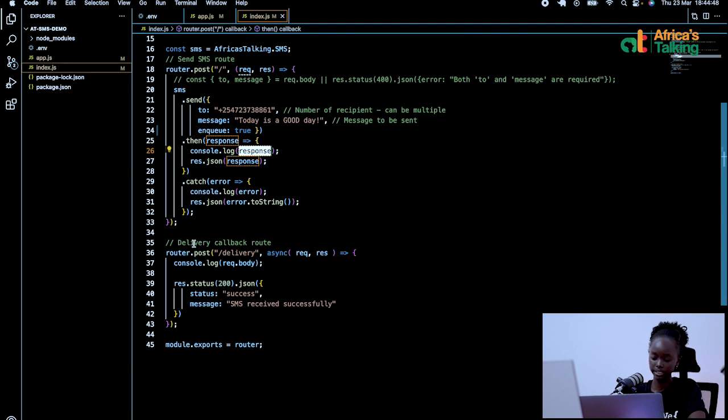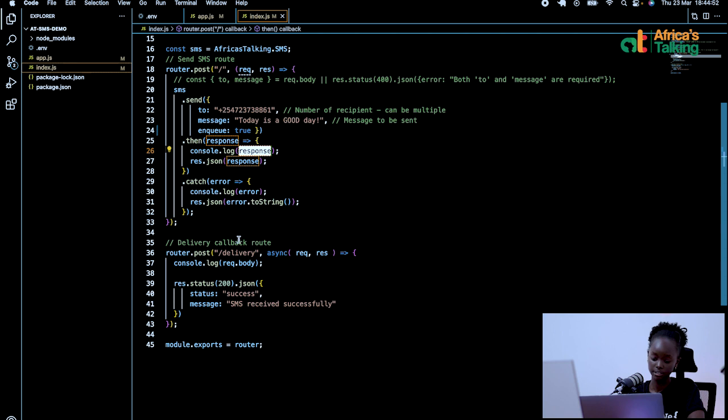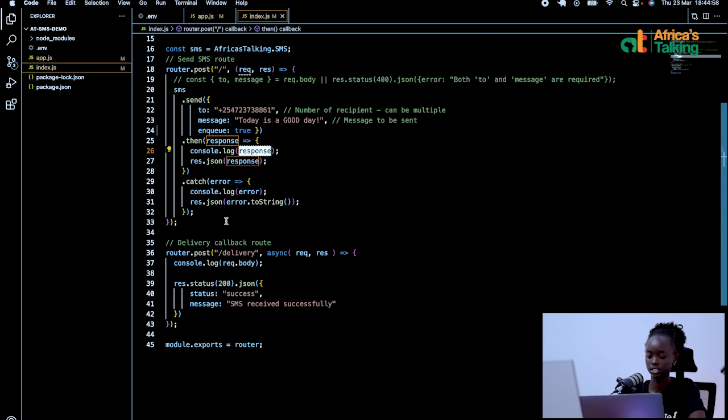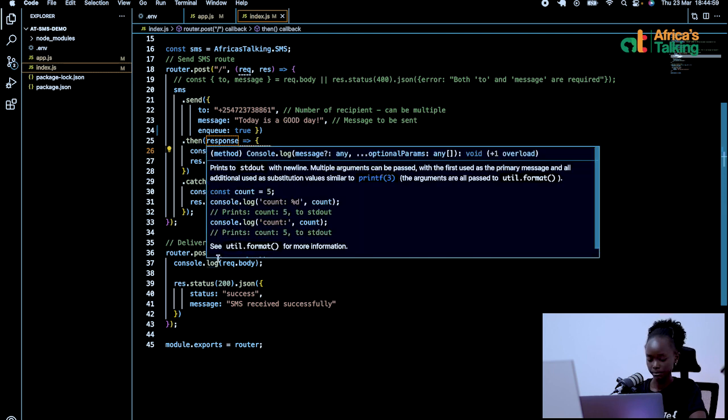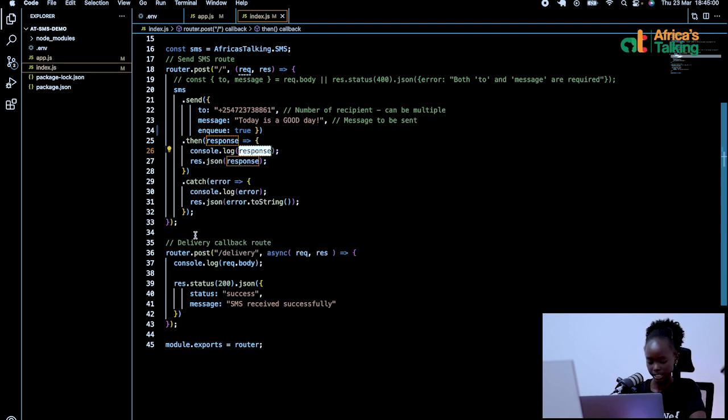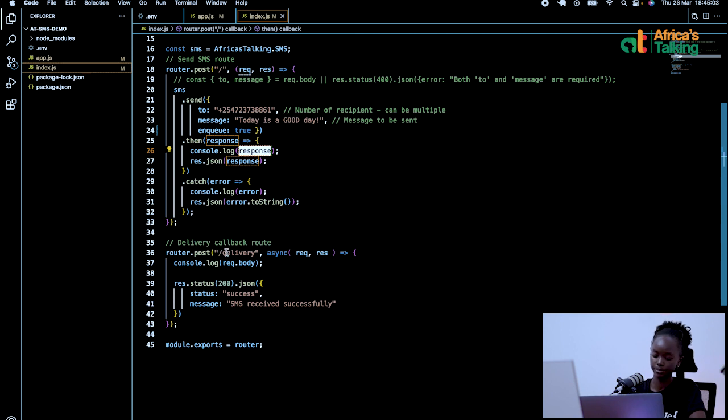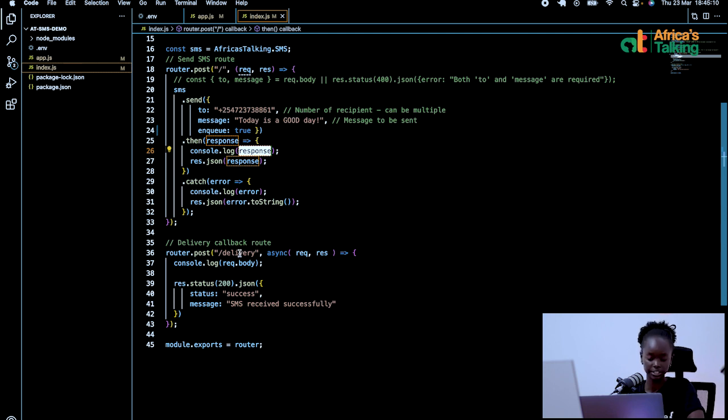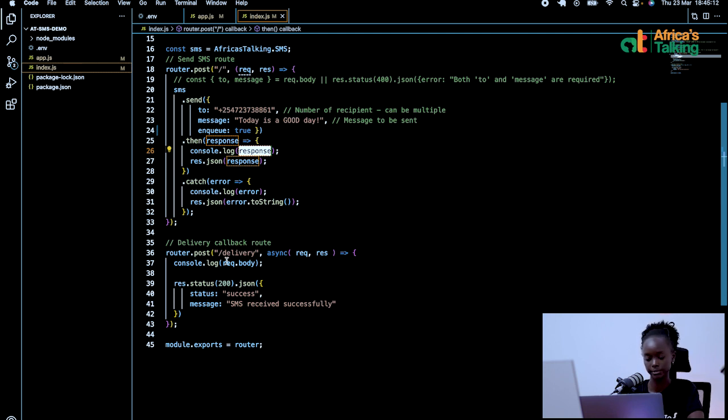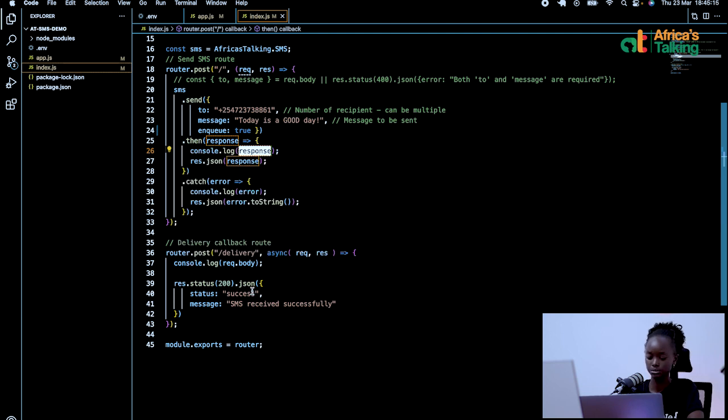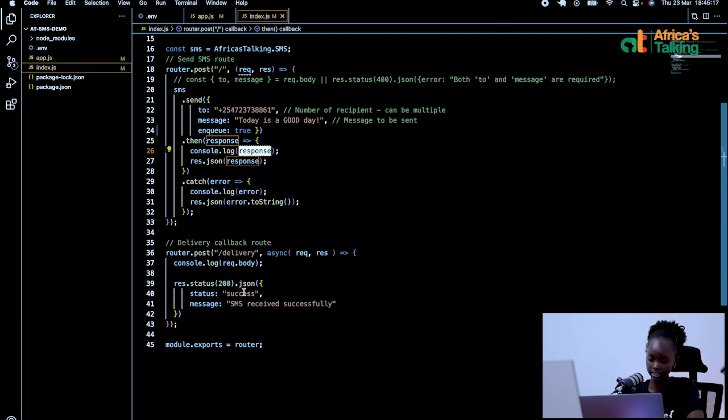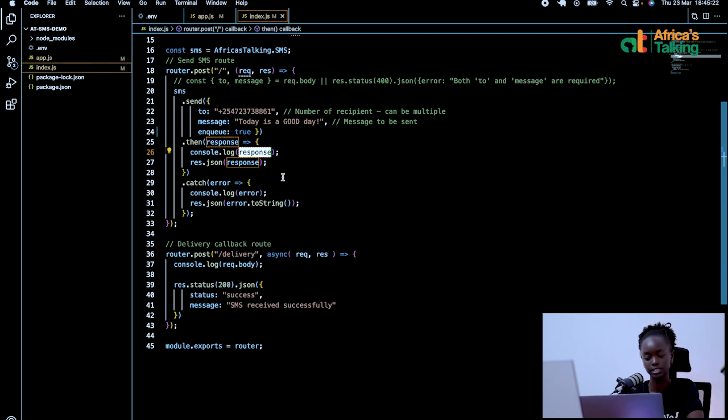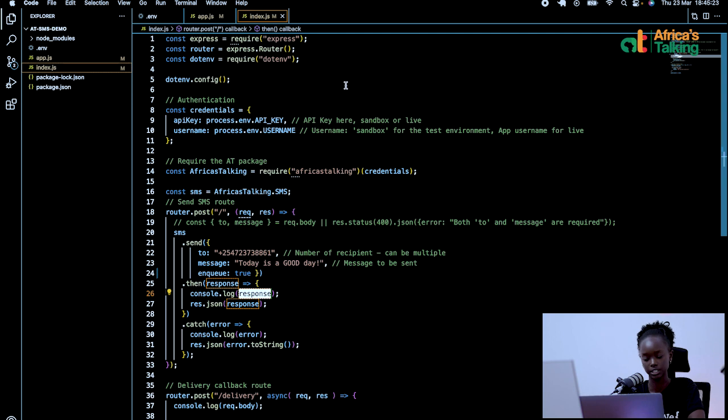I will also set a route for my callback. It will be a delivery callback, which I will be able to monitor responses whenever the message is sent by getting a delivery message upon sending. So from my address, I will add a slash delivery to it since the initial route. I'll just add a slash delivery and that is where I'll be able to monitor my responses and whether they were delivered. And I will be able to show status of success and the message will say that the SMS was received successfully. This way, I can be able to monitor successful sending of messages.